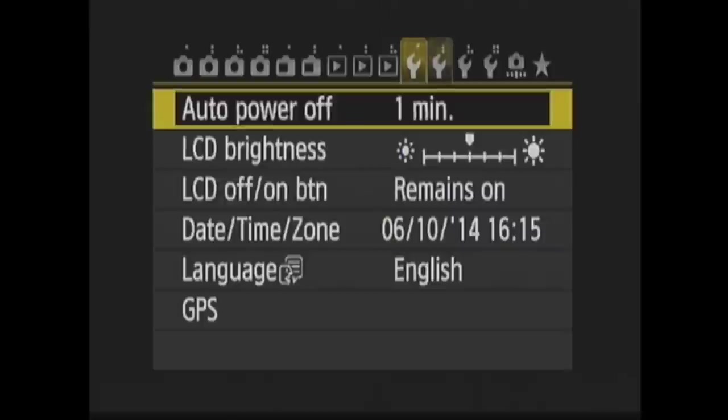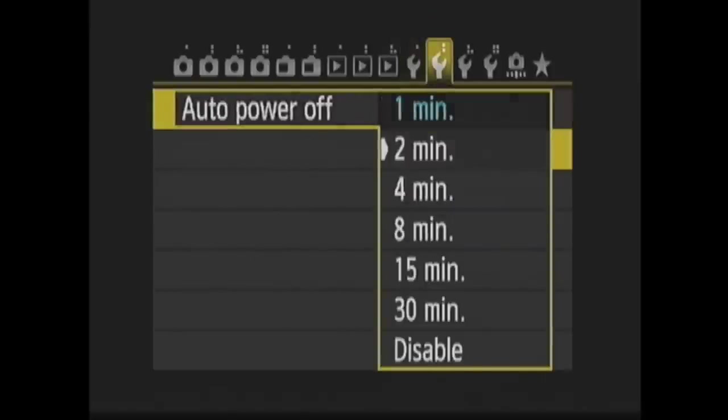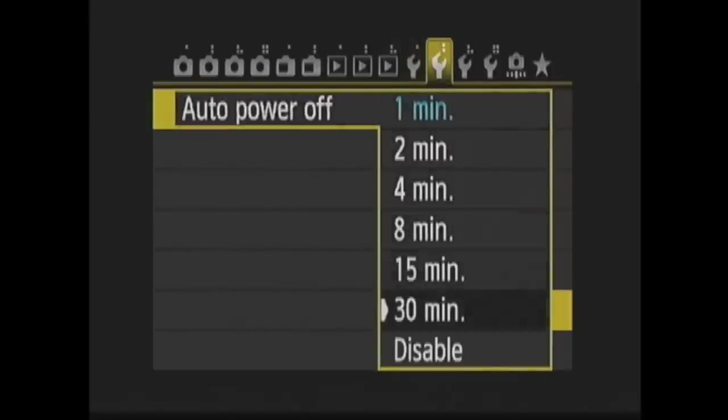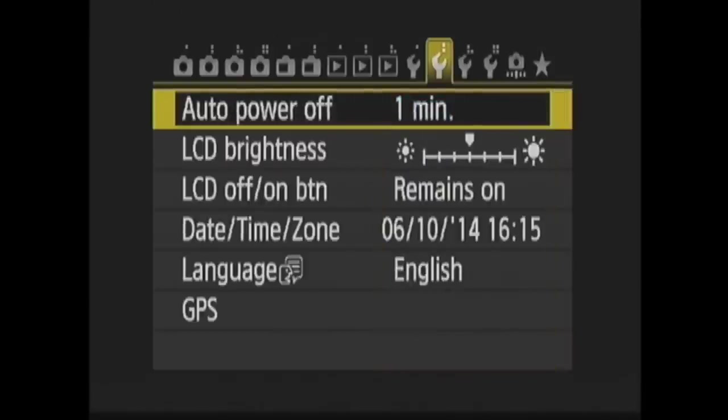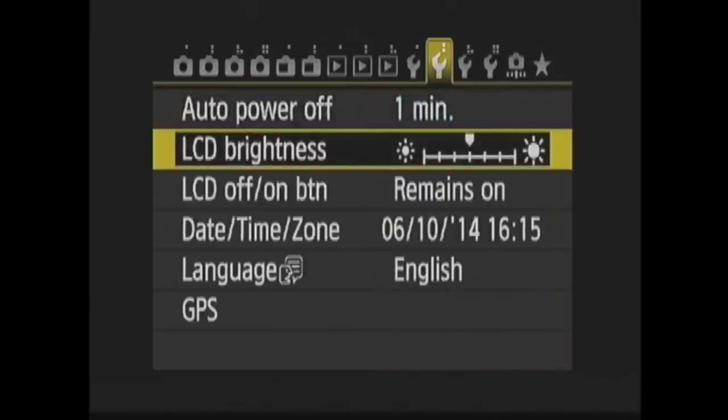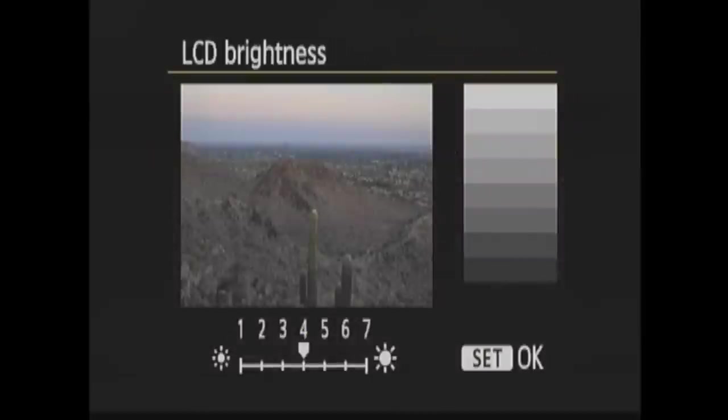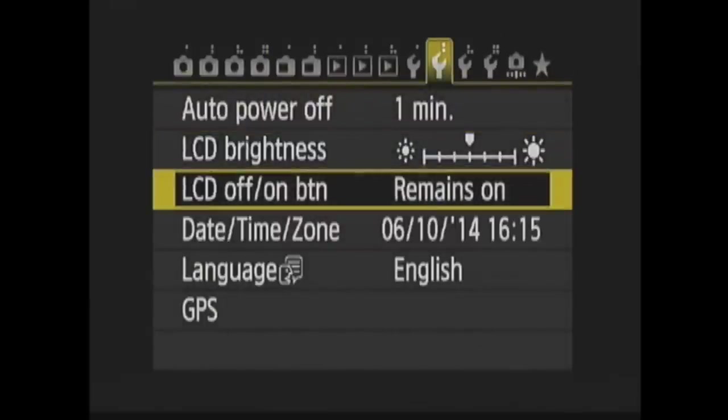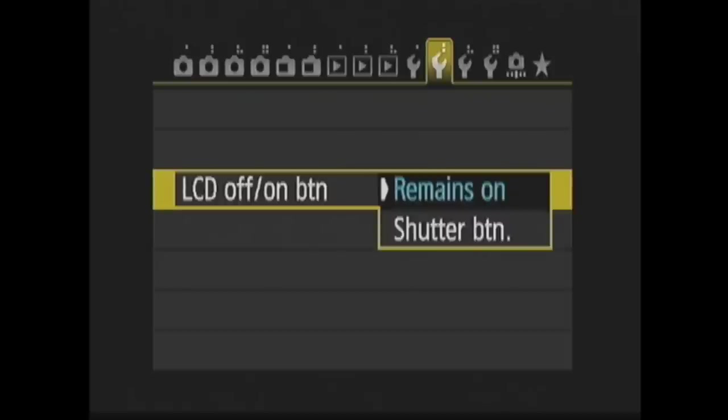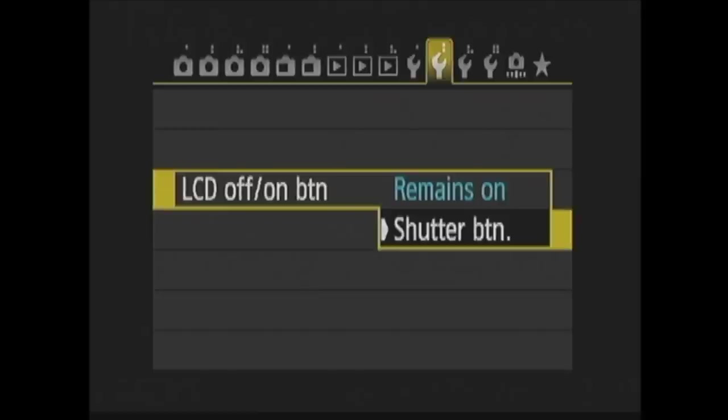Now for Setup 2. In Auto Power Off, you set the amount of time before the camera will turn off when sitting idle. You have a bunch of time options here, plus Disable, where it will not turn off. Be careful using Disable though, because it will eat your battery power if your camera is sitting idle. Next is LCD Brightness. Pressing Set will take you to a slider where you can choose the brightness of the LCD screen. LCD Off On button is where you can have the shooting setting display on the LCD monitor remain on or turn off when you half press the shutter button.